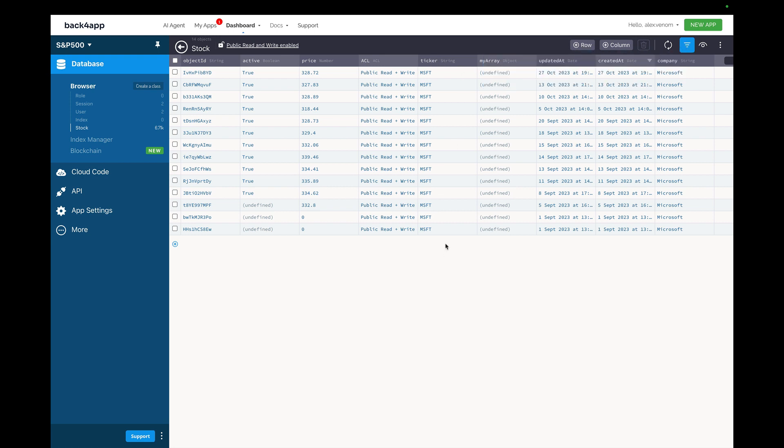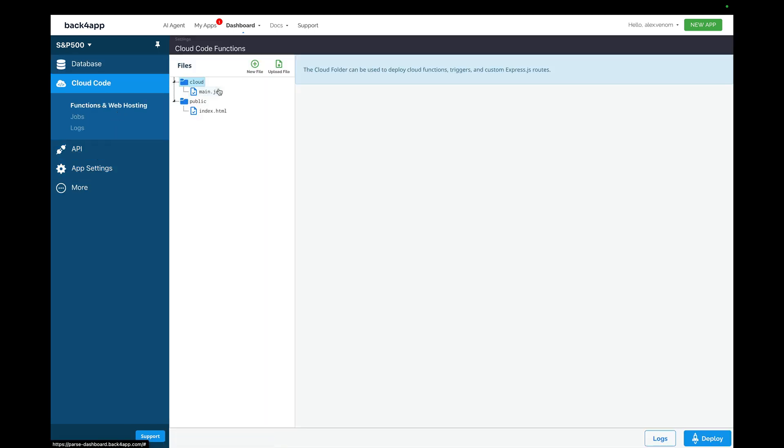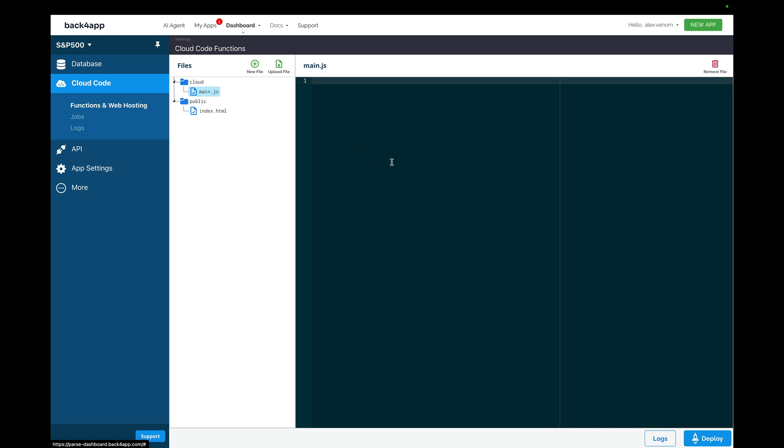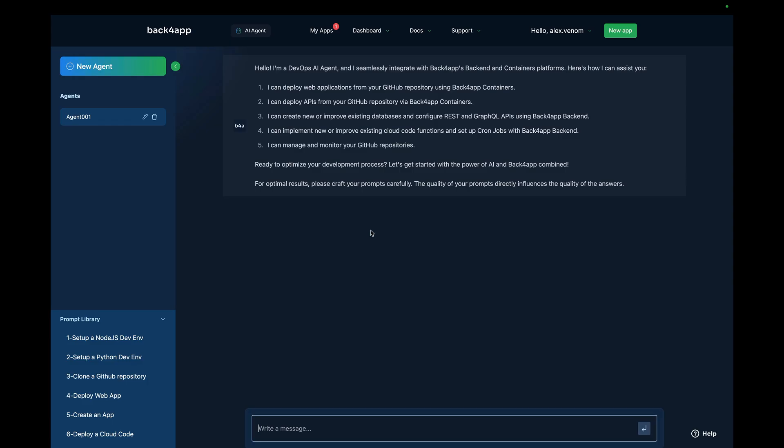Let's suppose I want to create a cloud code function to list those tickers. I would have to go to my cloud code section, open my main.js file and manually write the code in here. But now that I have the AI agent in Backfrap, all I have to do is ask it to create the cloud code function for me.